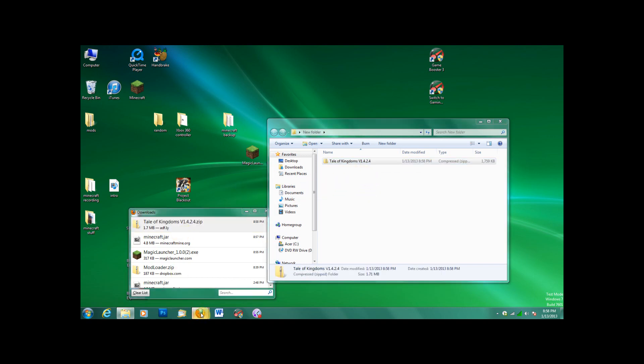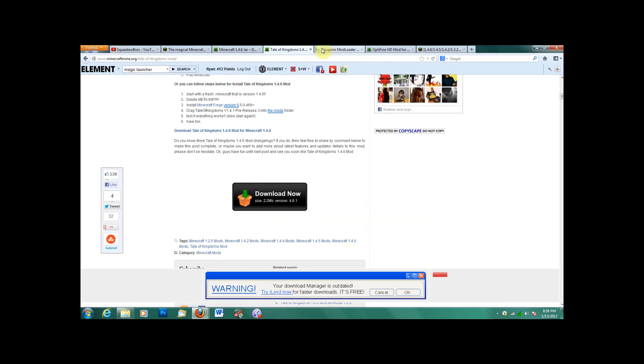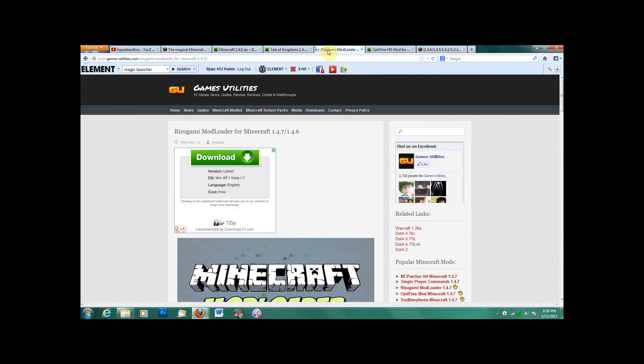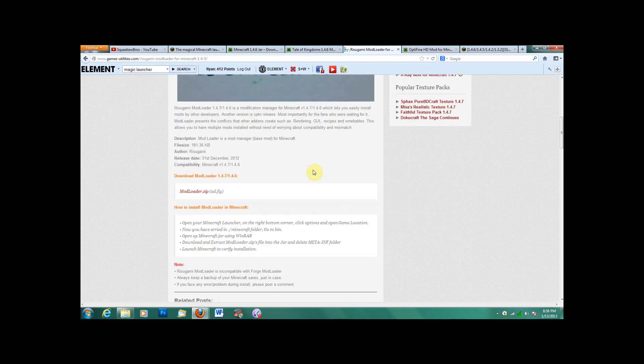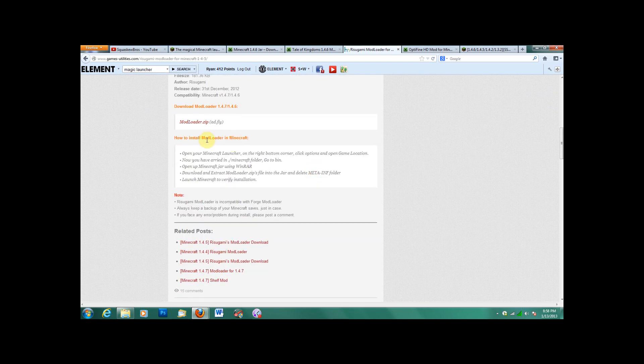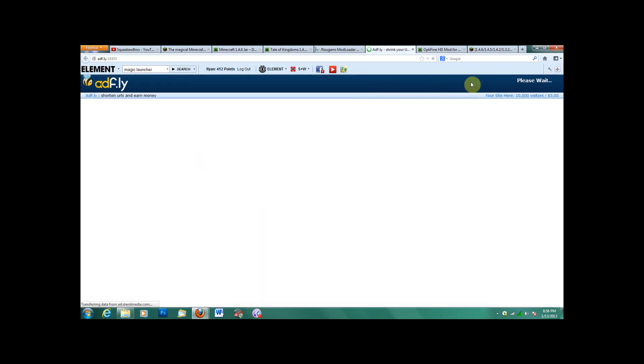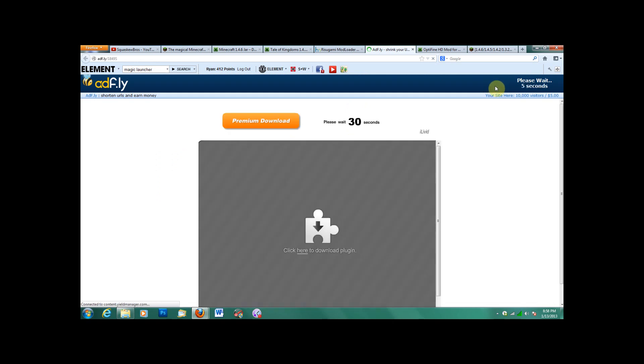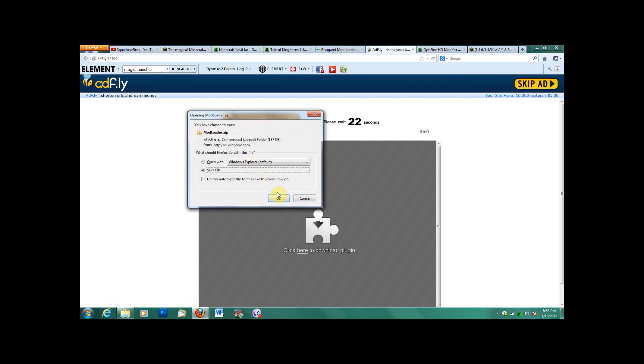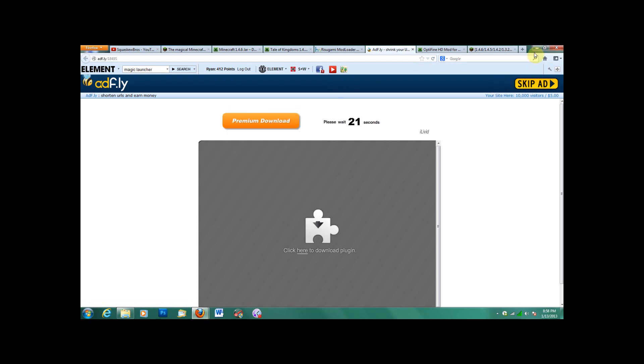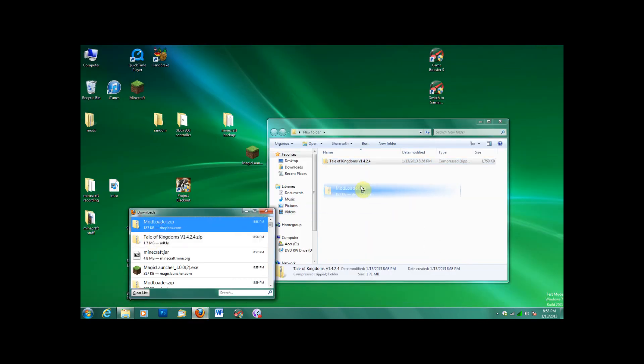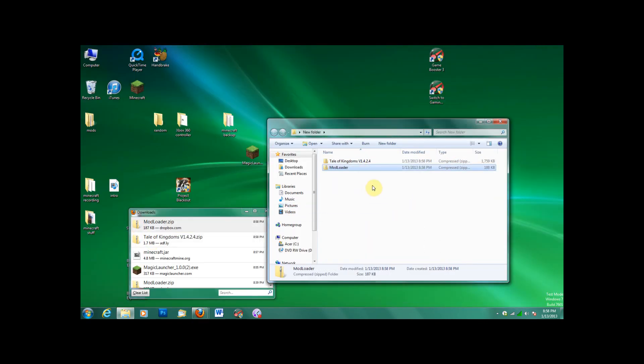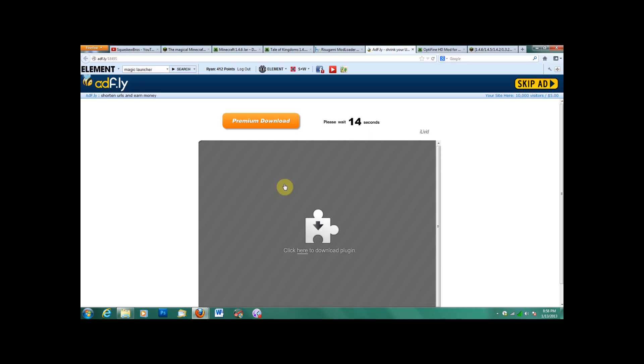Close the ad flag. And next, you need the mod loader. So I'll have the link, mod loader, skip ad, and then put it in your folder.